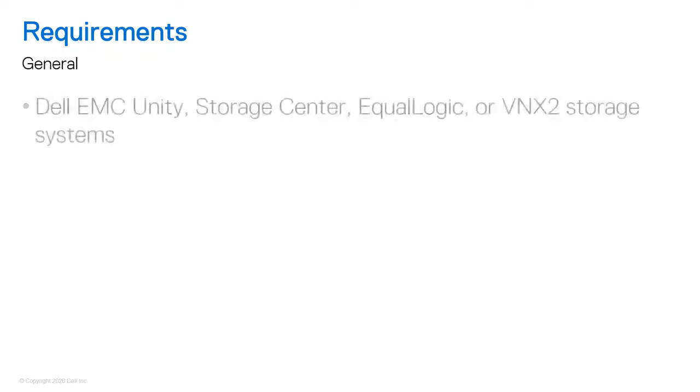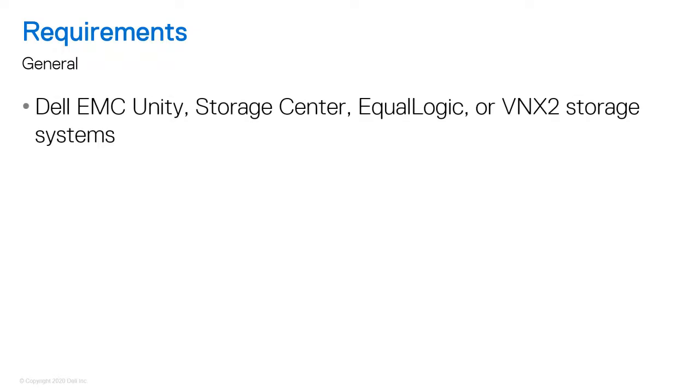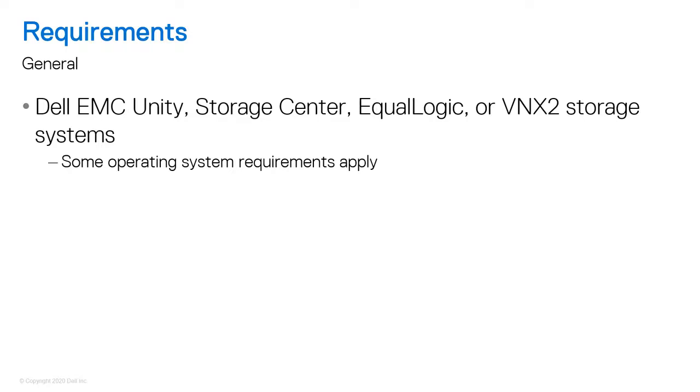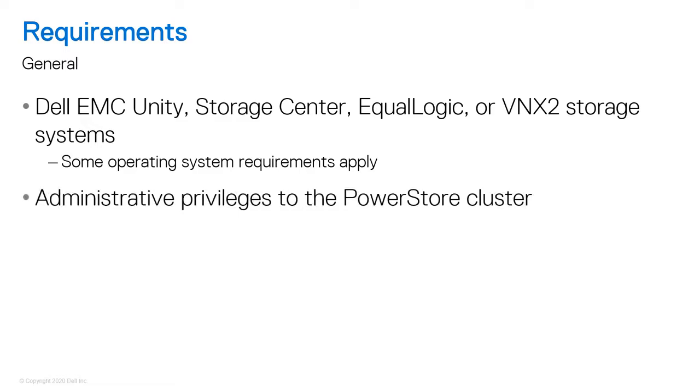Before we start, there are a few things to note. Imported storage can come from Dell EMC Unity, Storage Center, EqualLogic, or VNX2 storage systems, and some operating system requirements apply. To perform the import process, you must have administrative privileges to the PowerStore cluster.